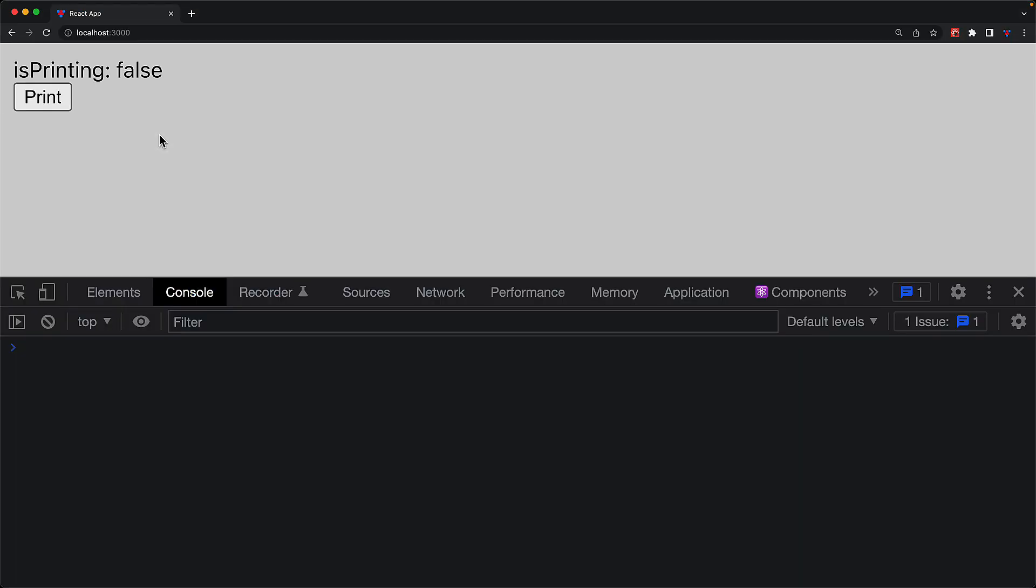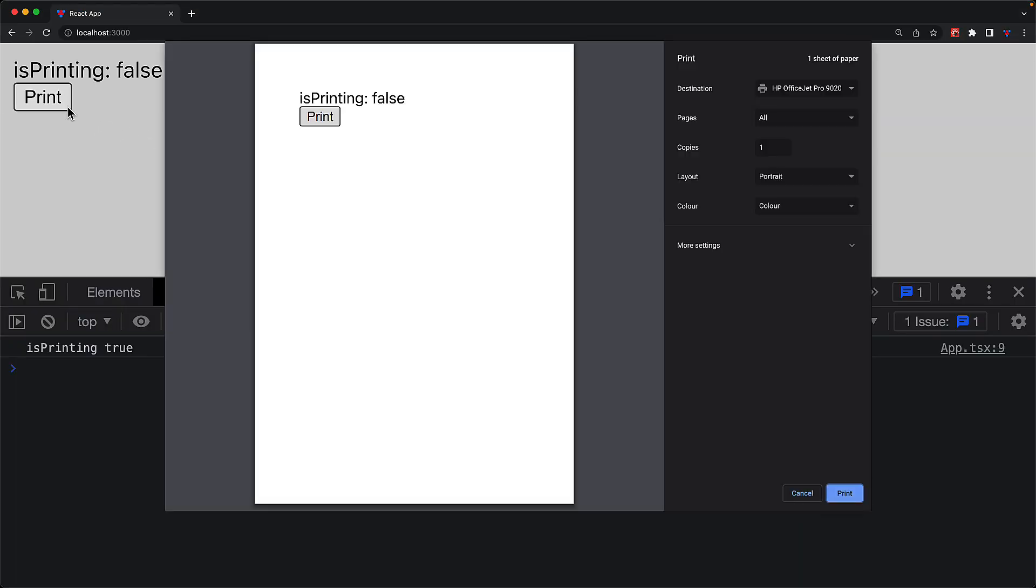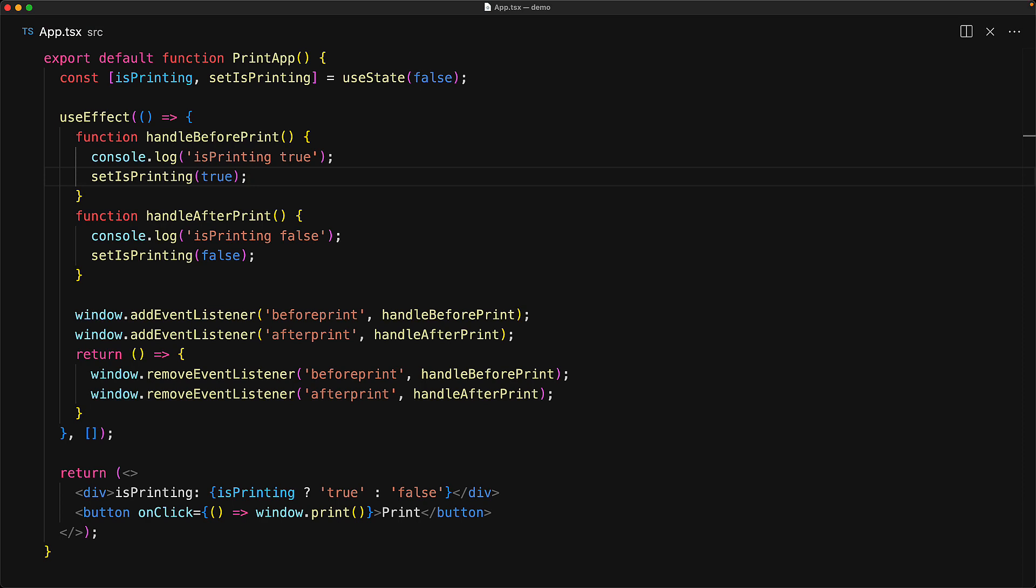Now when we run this application and actually try to do this thing, after clicking the print button, you can see that on the console, it does log that we have tried to re-render the application with isPrinting true. However, the view still displays isPrinting false. And here's the reason why. Because of React's automatic batching, the updates happen asynchronously, but the print dialog is displayed before the state gets updated and the component gets re-rendered.